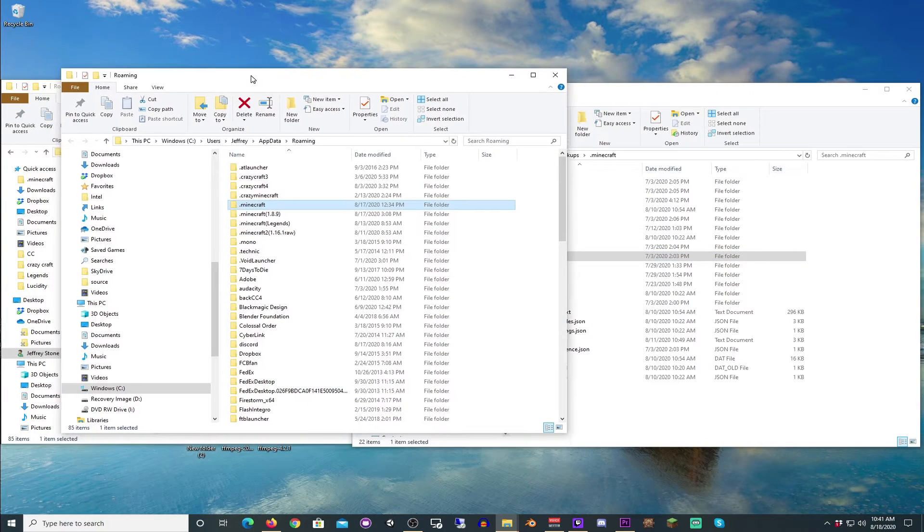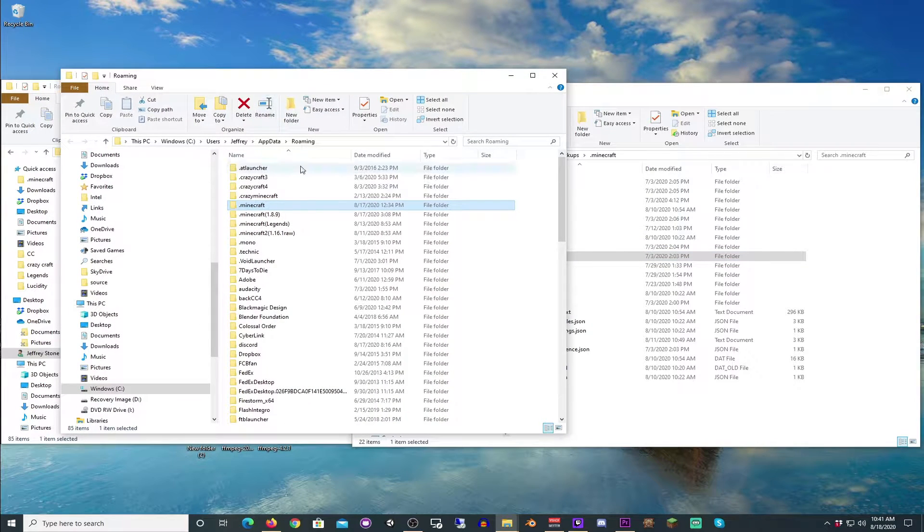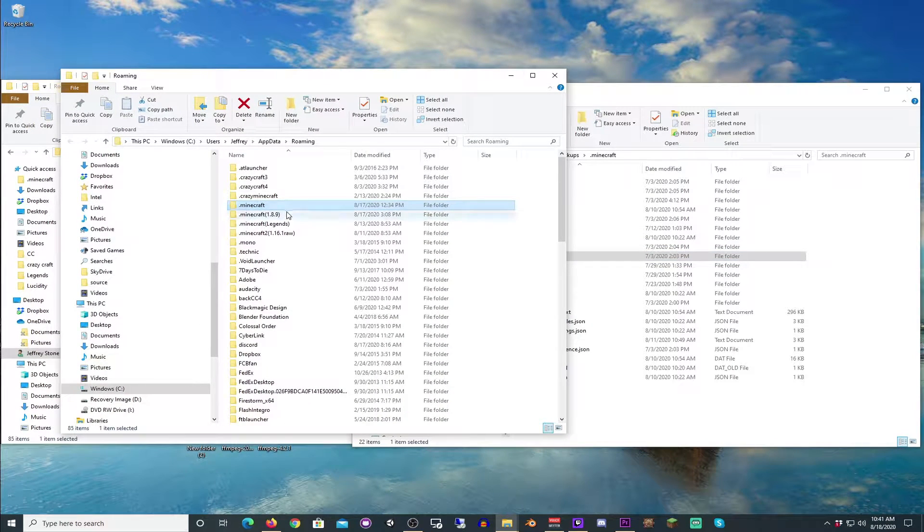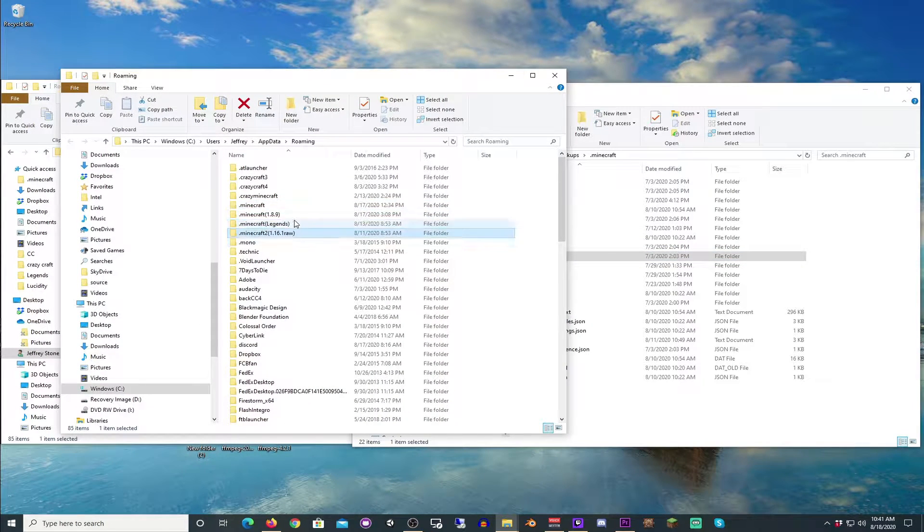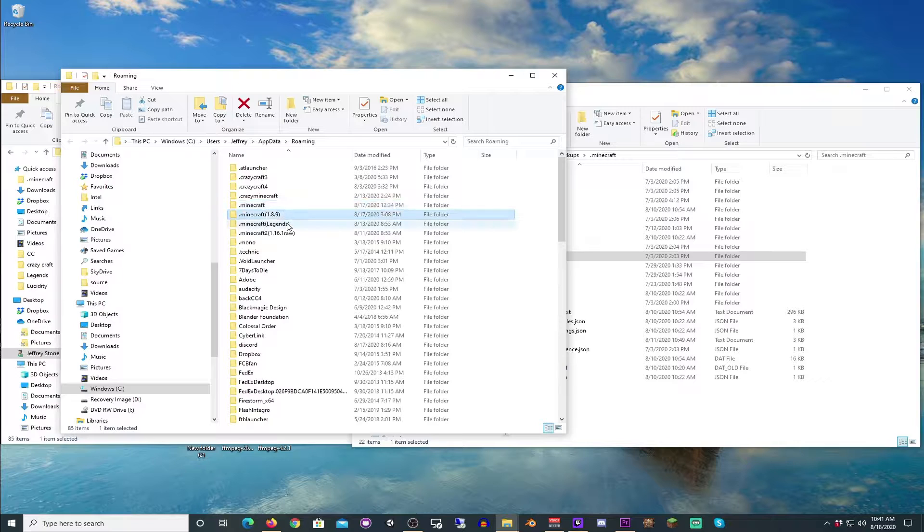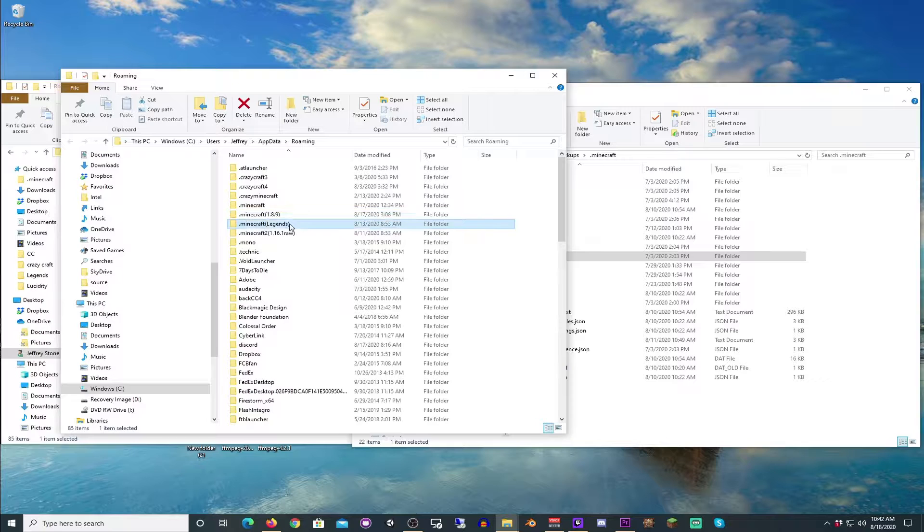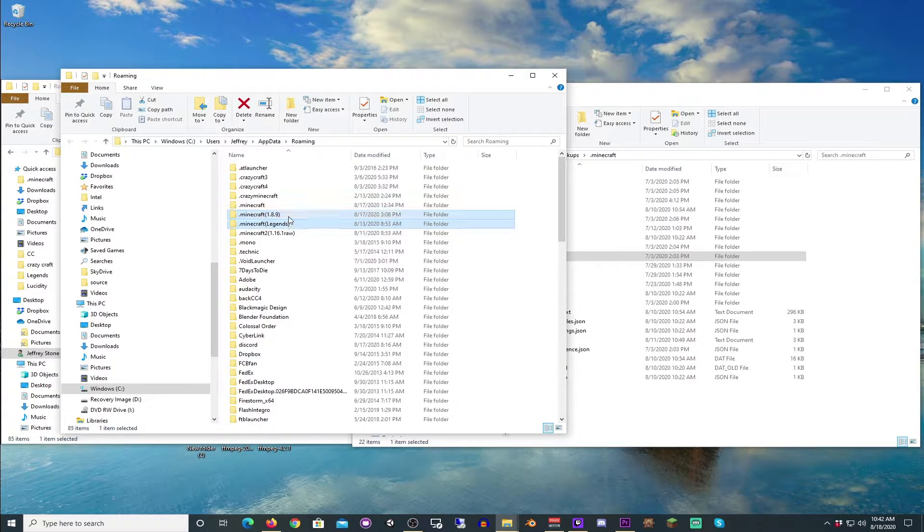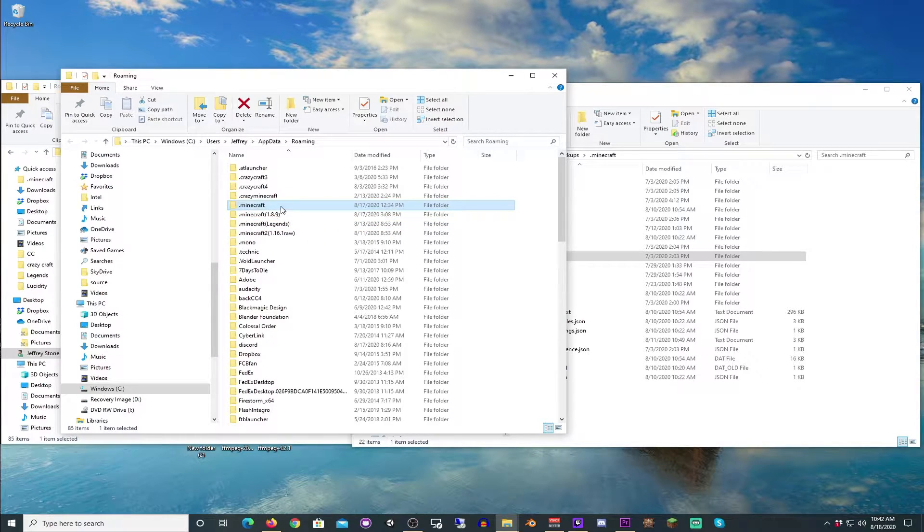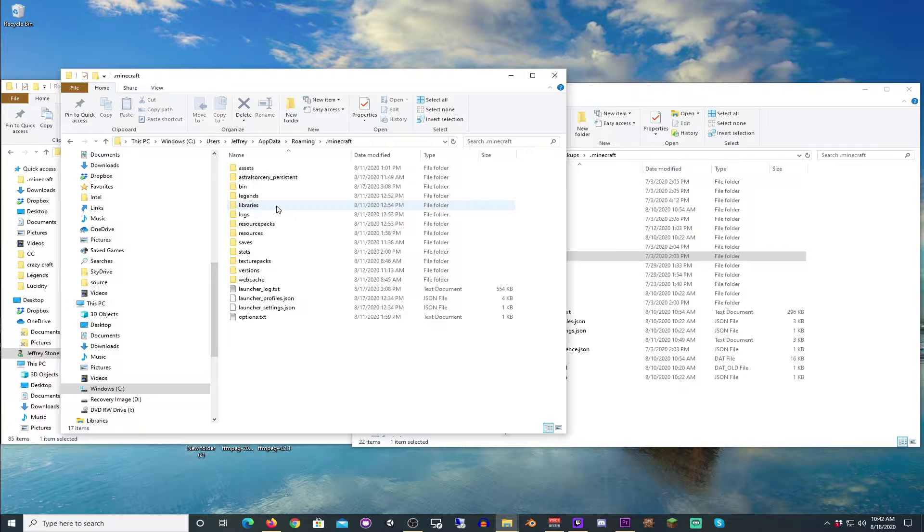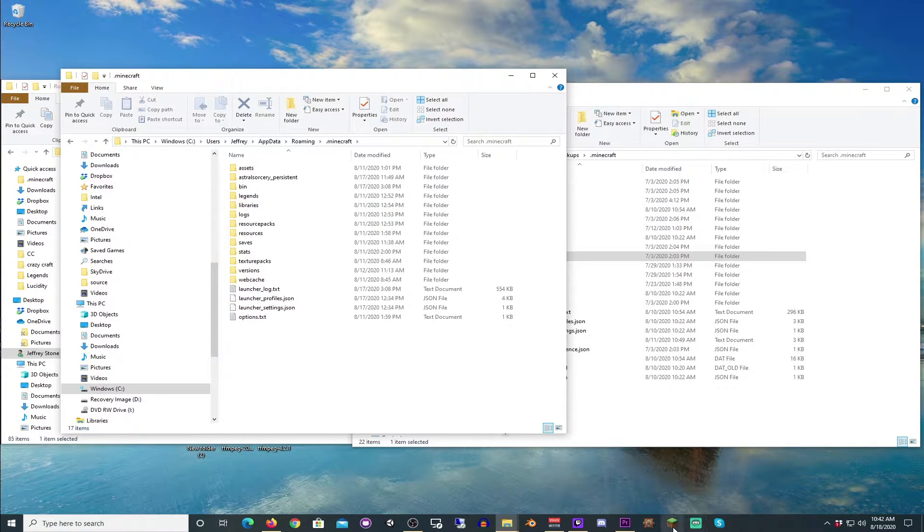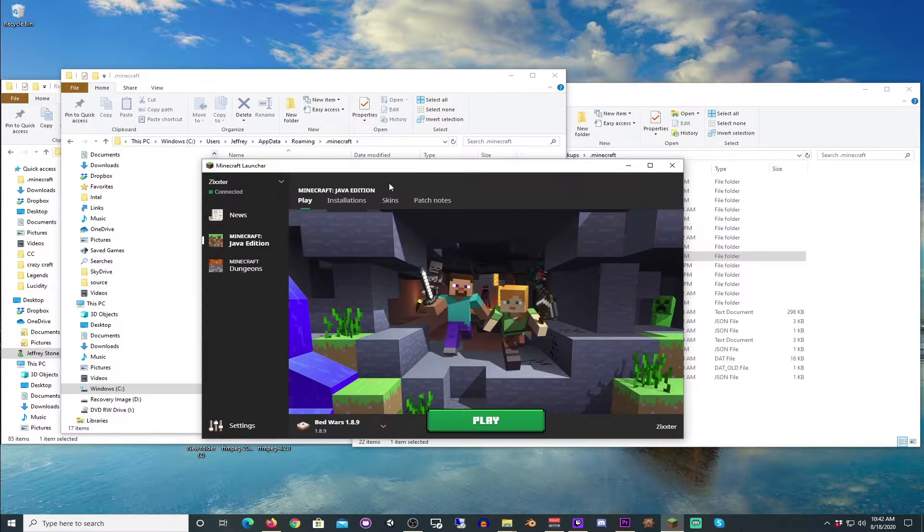Now if you come over to my app data roaming folder, you will see that I have quite a few Minecraft versions going on here. This one and this one both have Forge in them, even though they're not in the main Minecraft folder, which you see here. So we're going to show you right now how to do that.